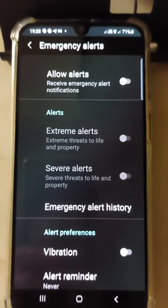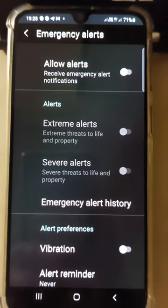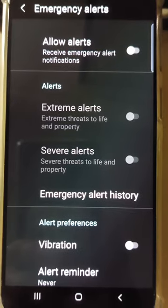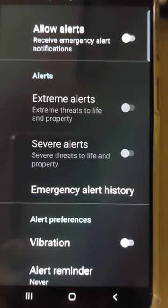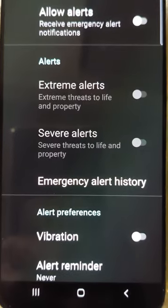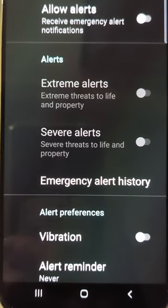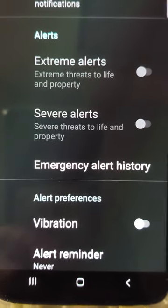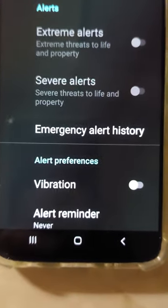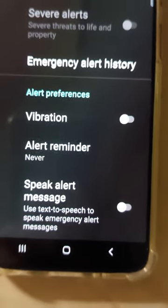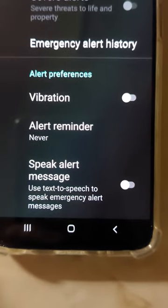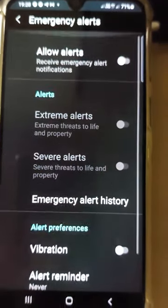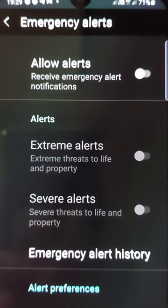You'll see the Emergency Alerts page. You've got several options there: Allow Alerts to receive emergency alert notifications. You can choose to have alerts for extreme threats to life and property, or severe threats to life and property. There's also an emergency alert history option. You can have it on vibrate, or you can have Speak Alert, which uses text-to-speech. You just need to toggle it on or off.